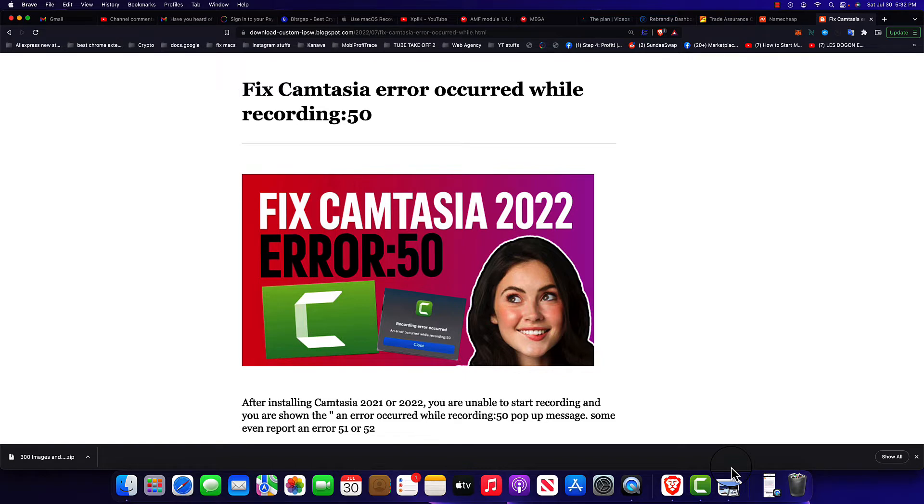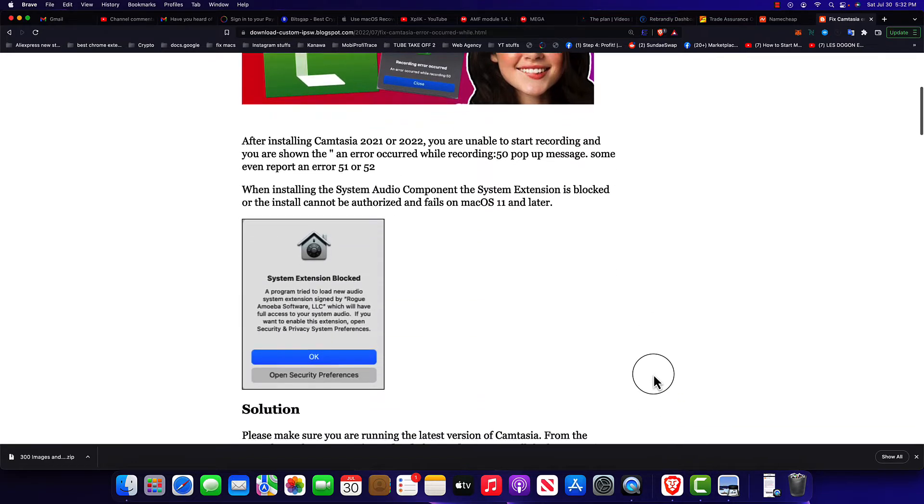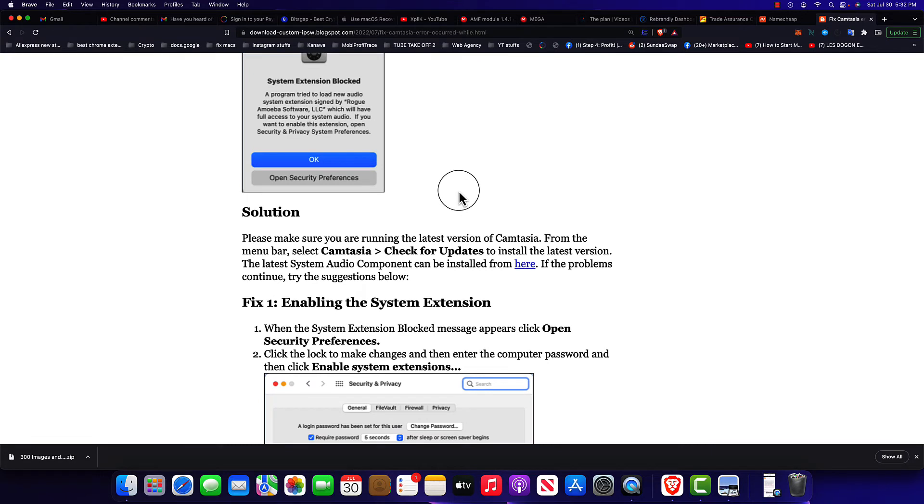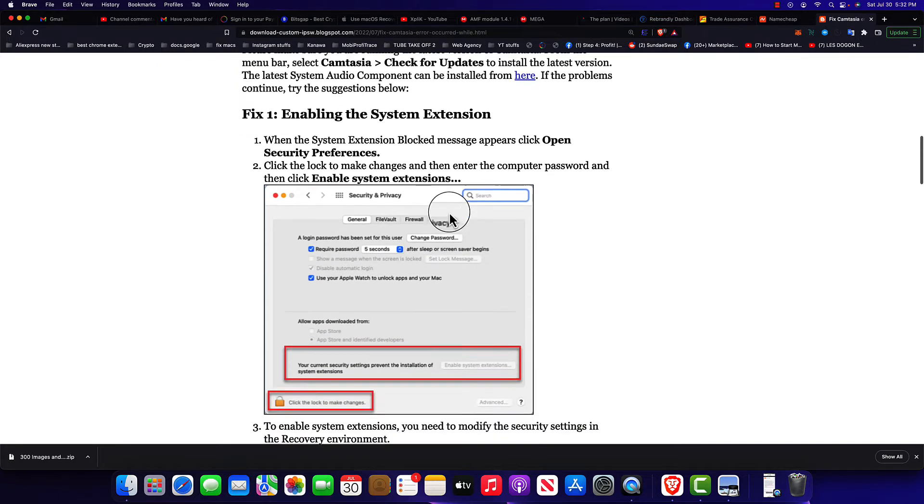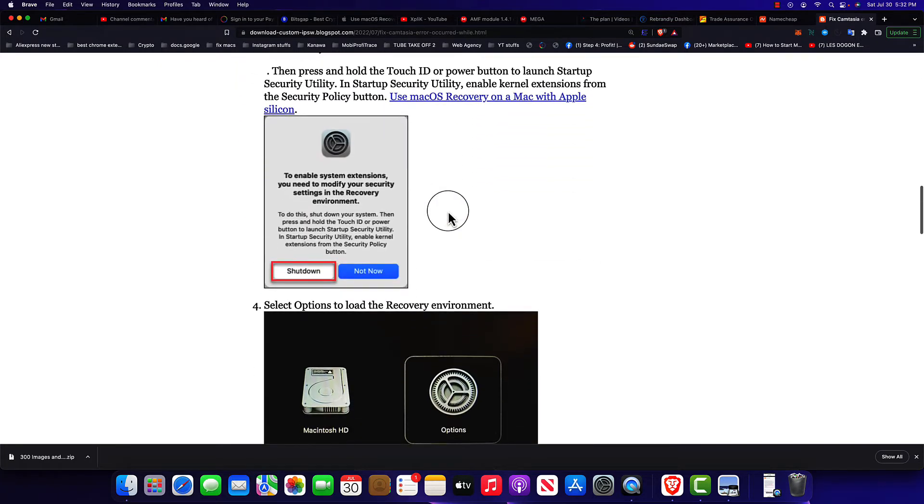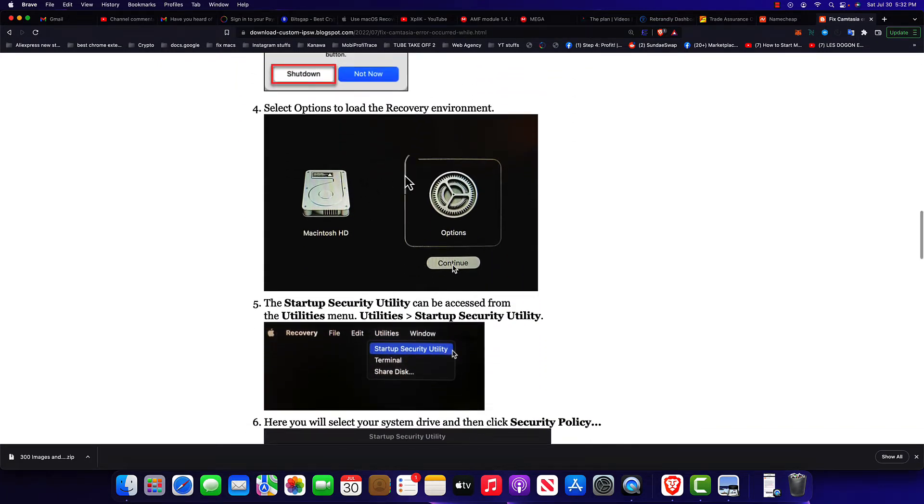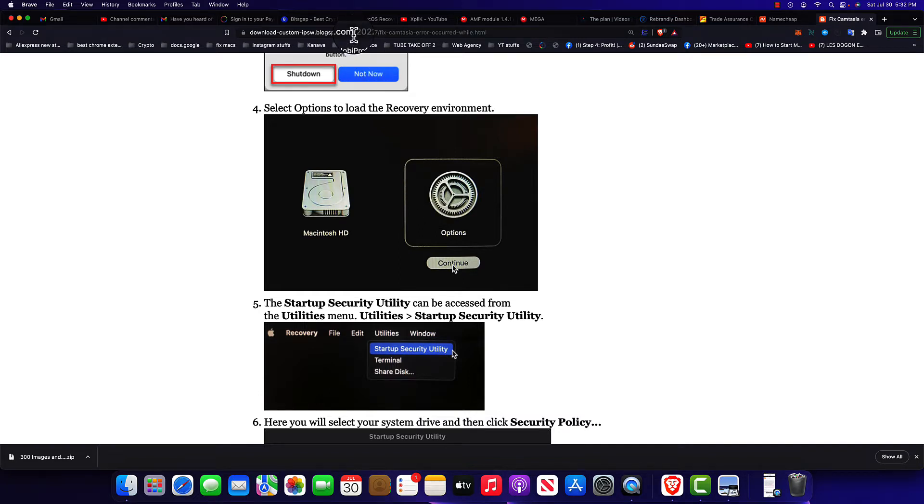Once you see that message guys, this article I'm actually gonna include it below this video. You can just click on it and see the full steps, but I'm just showing you how it's done. You don't have to go read this but I will include the link below this video.